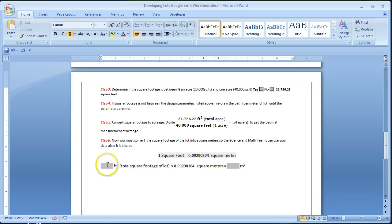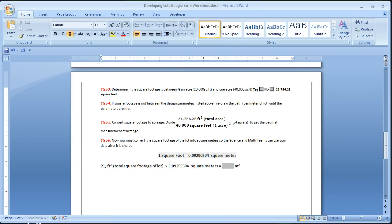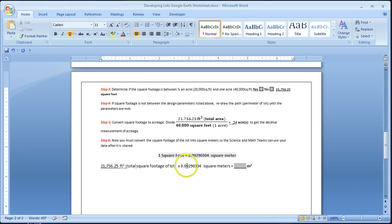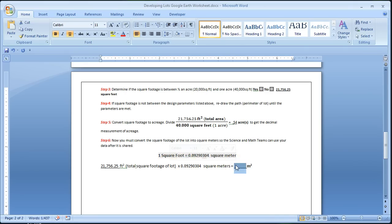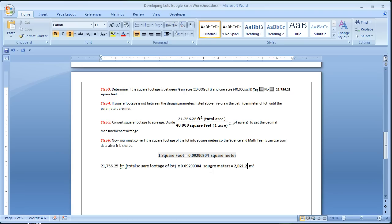So I'm simply just going to plug in my number once again of 21,756.25. And I'm going to multiply that by the conversion to create my conversion formula. And my answer will then give us 2,021.2 meters squared. So that will then be the square meters that is necessary for the science teams.